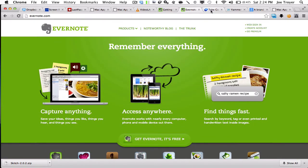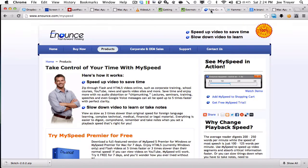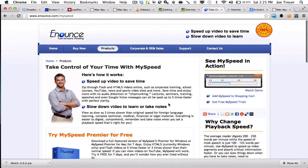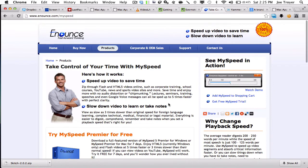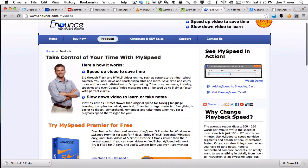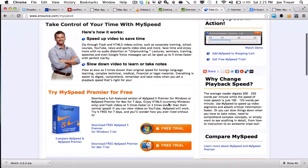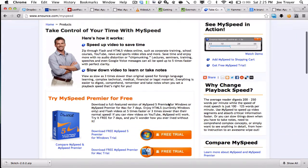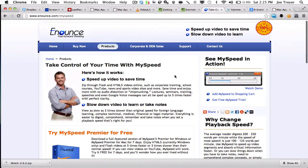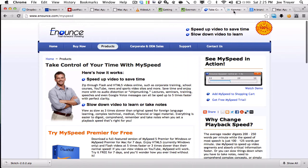Next up is Enounce. Enounce allows me to play either video online or audio online faster, so I can speed it up. It helps save me a ton of time. I can speed it up to any time up to like five times faster. Right now I find between one and a half and two, I can still comprehend all of the audio or video and just allows me to speed up the time that I'm spending actually taking in media. So definitely check this out.